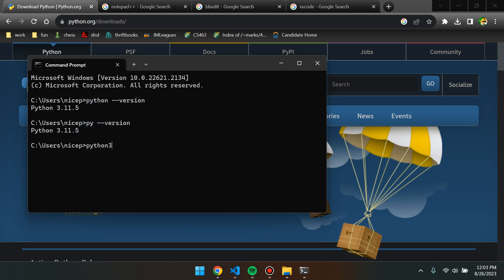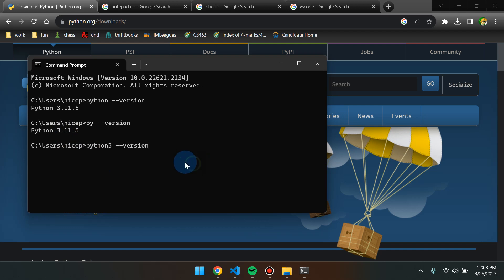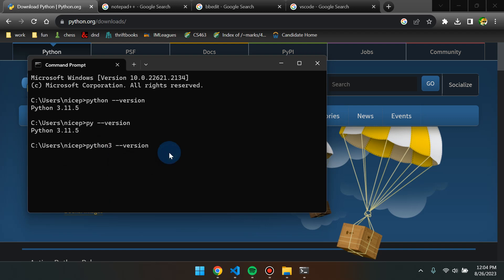For Mac users, you would type 'python3 --version.' The reason Mac users need to type 'python3' is because Mac already has Python installed — however, it is Python 2. Since Python is semantically versioned, Python 2 is not compatible with Python 3. So whenever you run Python, you need to make sure you're running Python 3, not Python 2. Now that we've confirmed that, we are going to download our text editor.